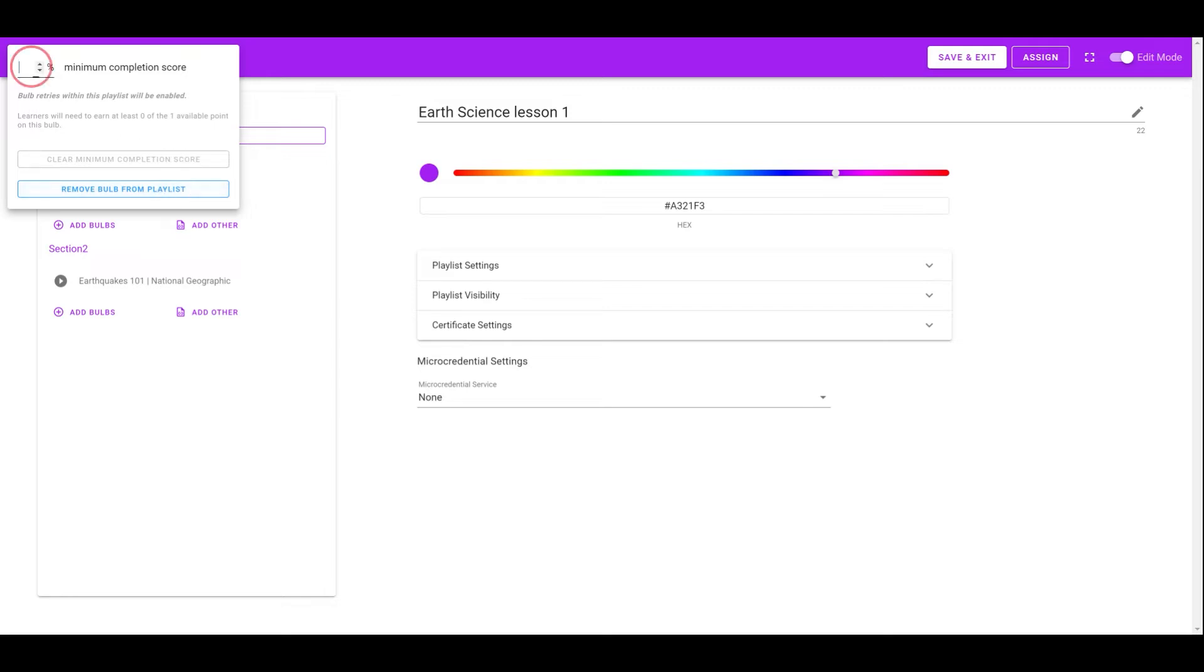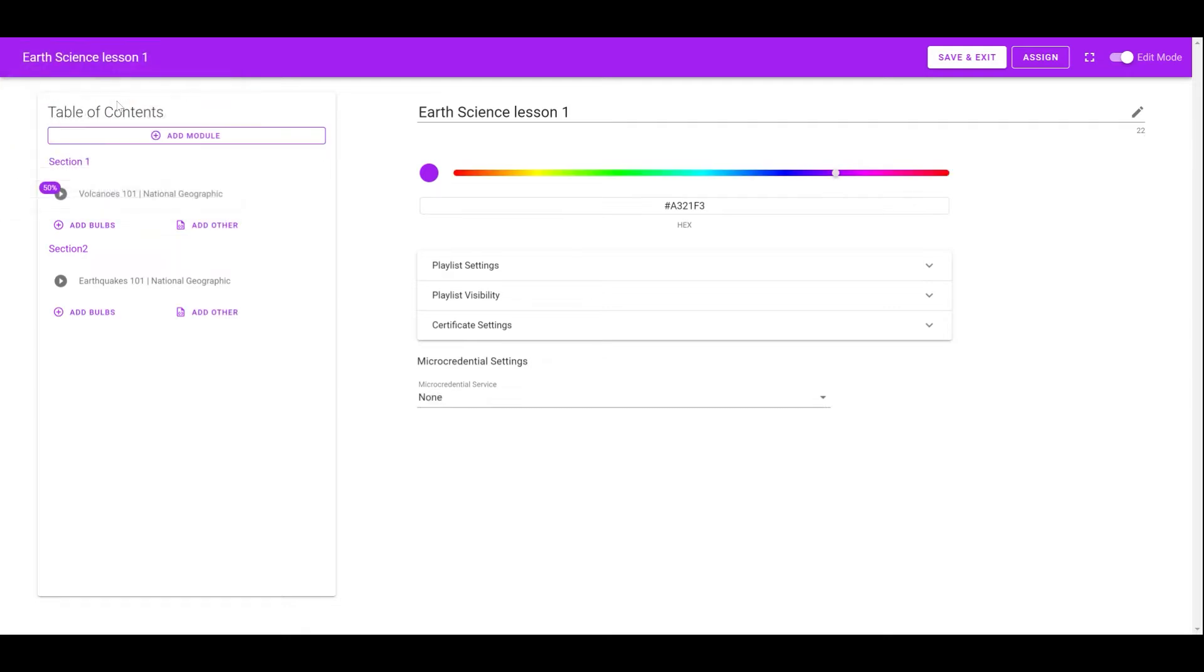Also, instructors can set the minimum completion score for the Bob, so learners need to meet the minimum score to complete the Bob.